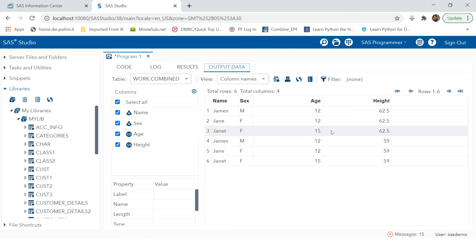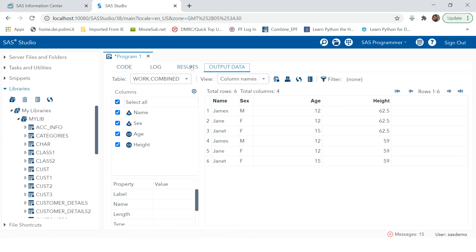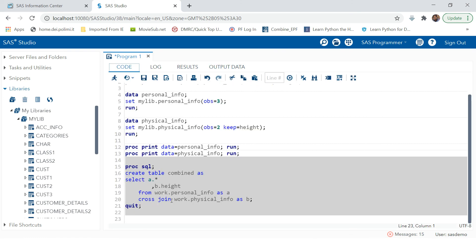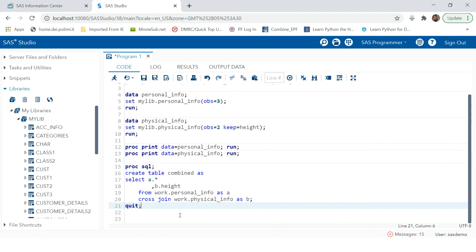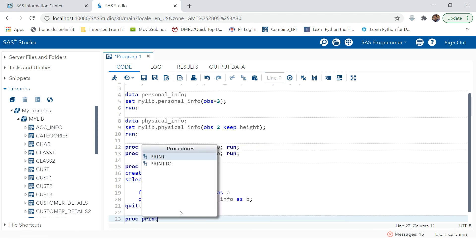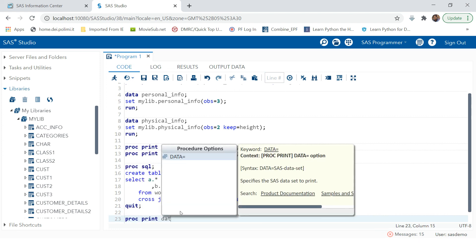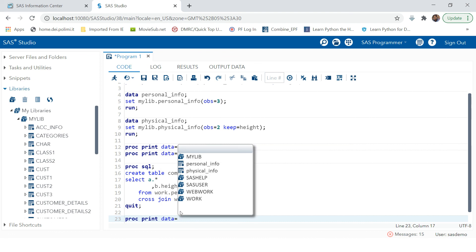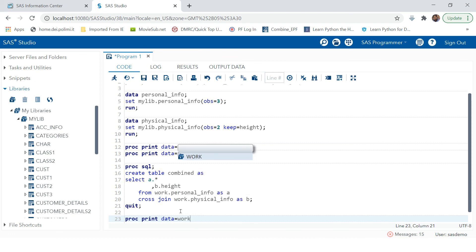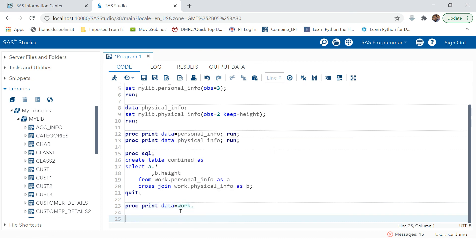The table has been created and stores that value. Previously it was showing in the results window; now it's stored in the table. If you want, you can print this table using a PROC PRINT step on the 'combined' dataset in the WORK library.